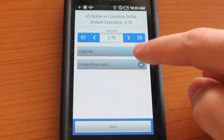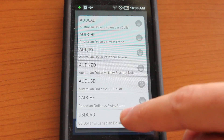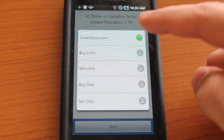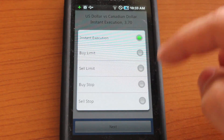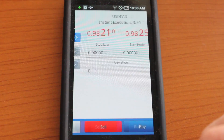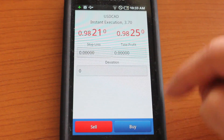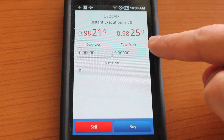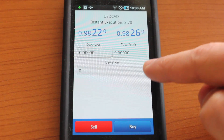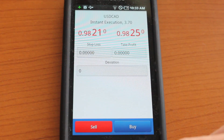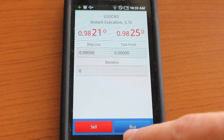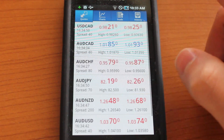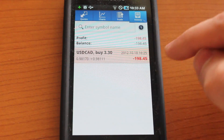Choose your volume, your item — USD Canadian — and we'll do instant execution. Tap next. You would normally enter your stop loss, take profit, and your deviation here, and you can go ahead and buy or sell. And that will automatically be entered into your history.